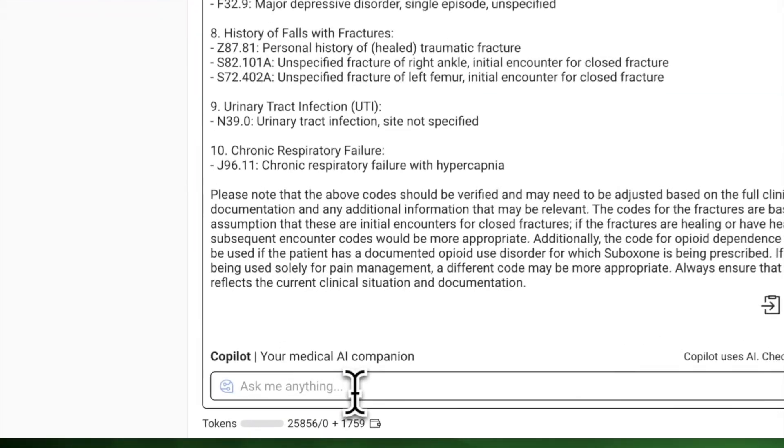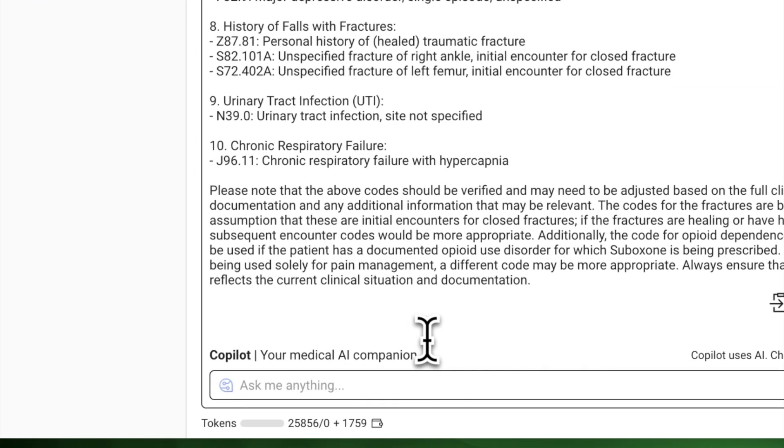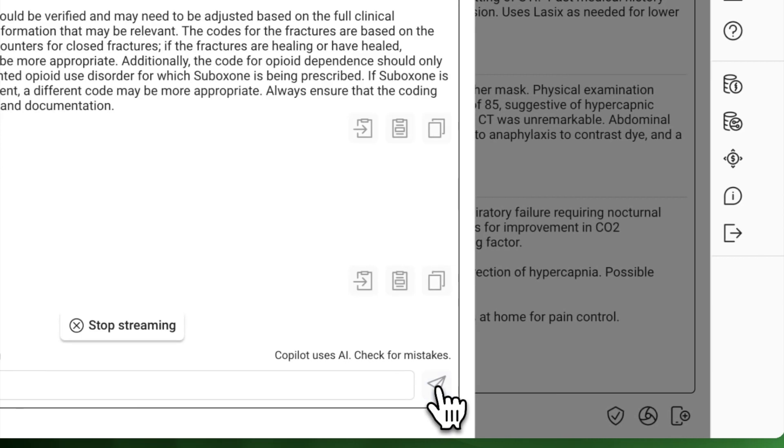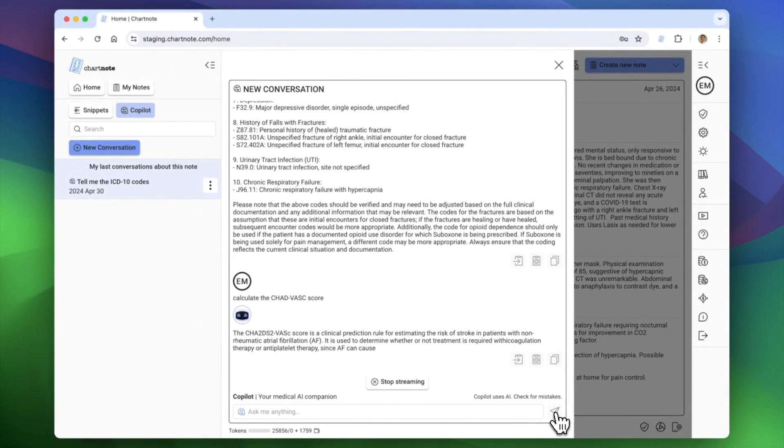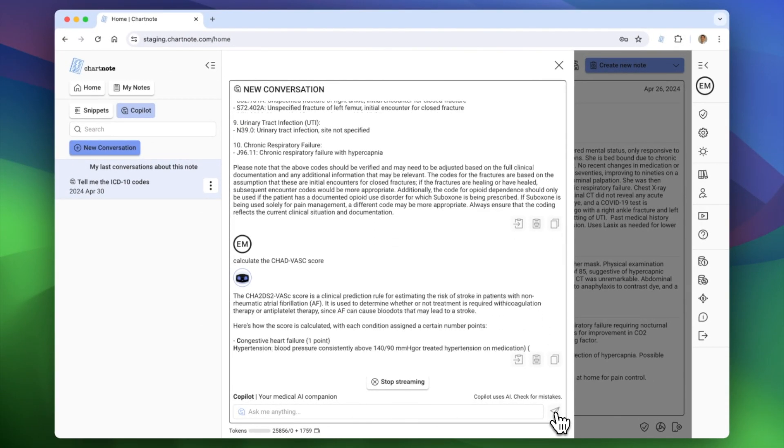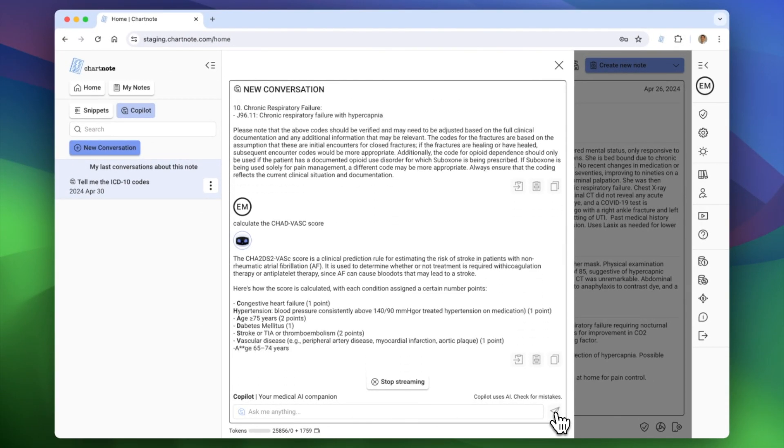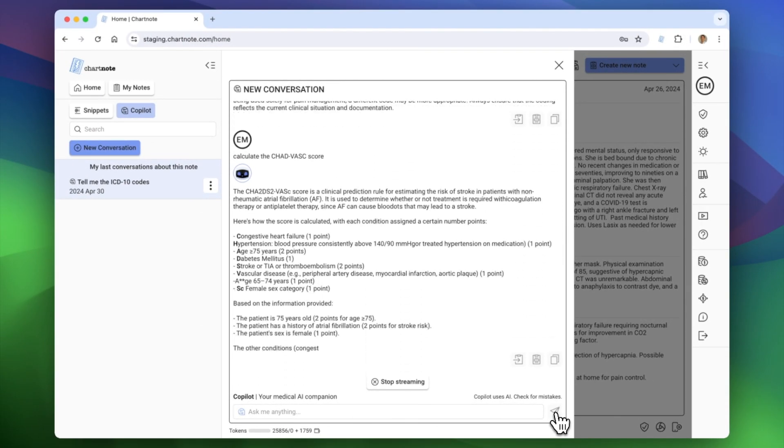Now, let's calculate the patient's CHAD-VASC score. Just type your query and click Send. Watch how Copilot accurately calculates the score.